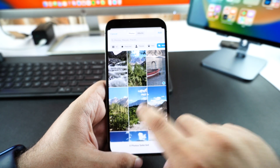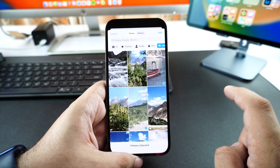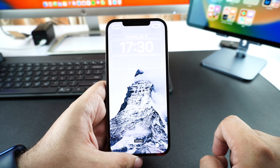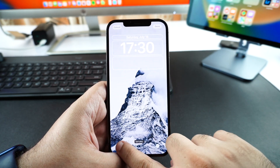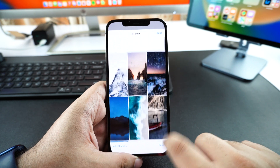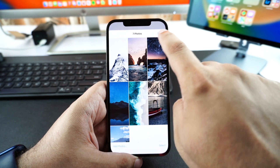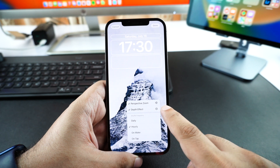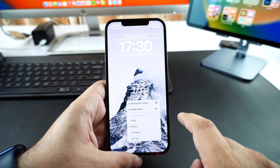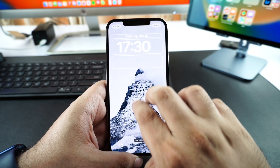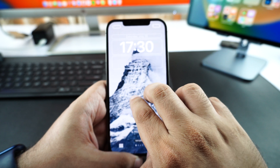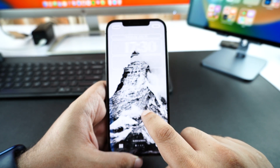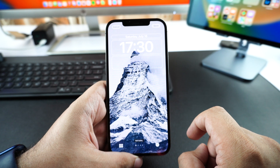Once you have chosen all the wallpapers that you like, you can tap on the Add button in order to apply them. As you can see, our chosen photos have been applied to the wallpaper. You can make changes to your selections by tapping on the button at the bottom, change the frequency of wallpaper shuffle by tapping on the dedicated button, and also make adjustments and apply filters.